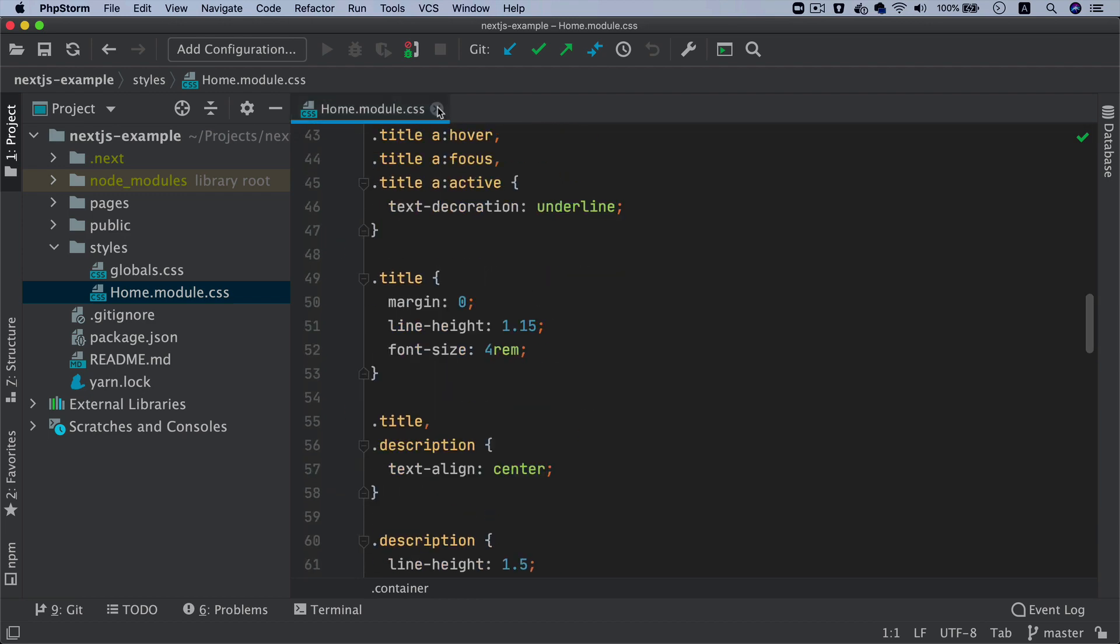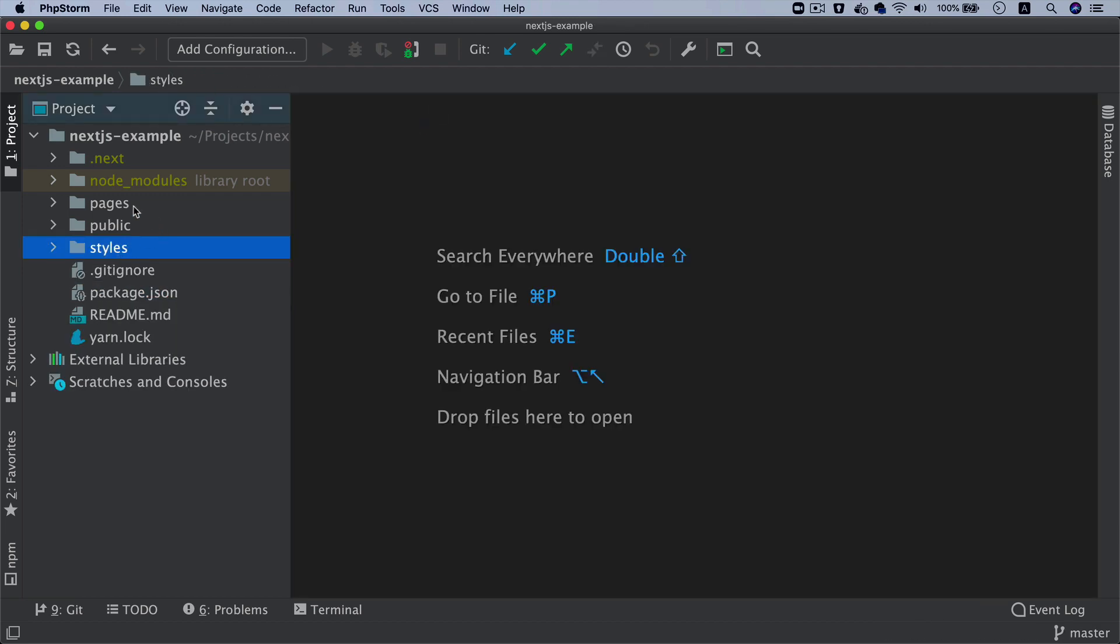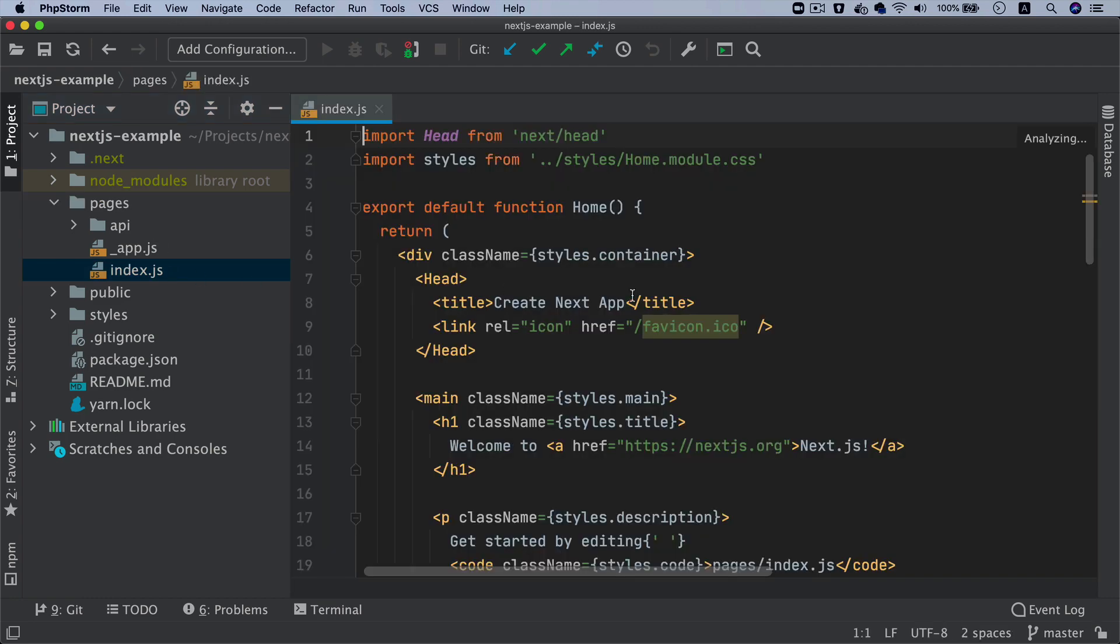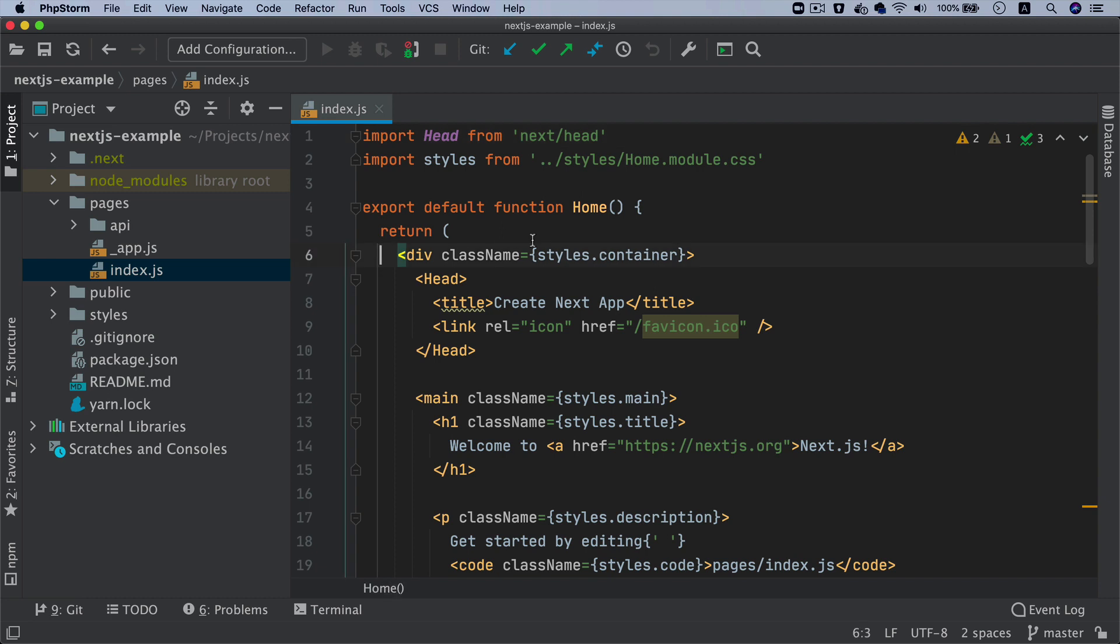Then you have the pages directory. Inside the pages directory you have index.js. This is your React component - you can see that it says Home.